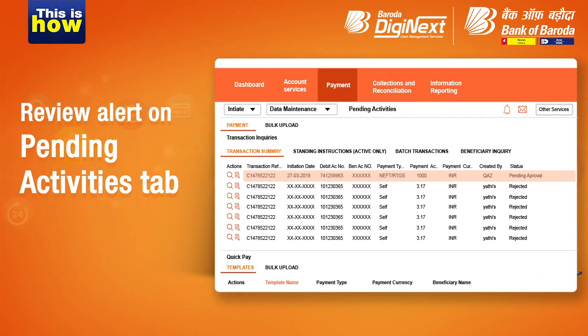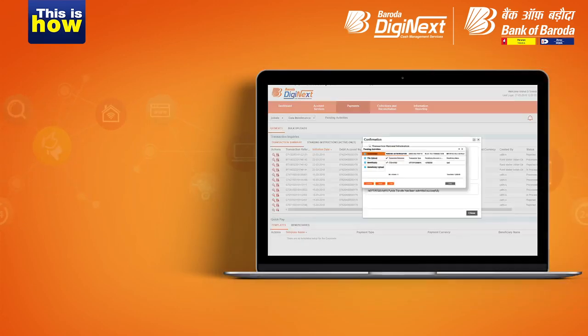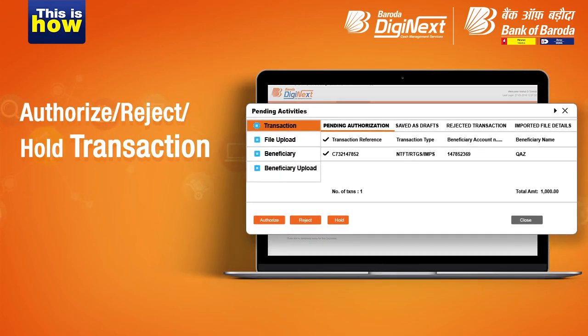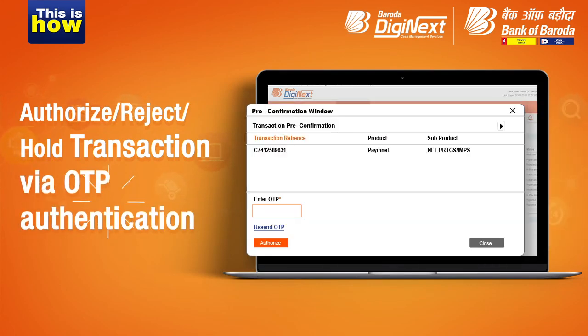Once the maker has initiated the transaction, the checker will receive an alert under the Pending Activities tab. Here, the checker can authorize, reject, or hold the transaction, followed by OTP authentication.